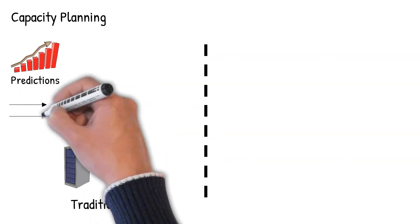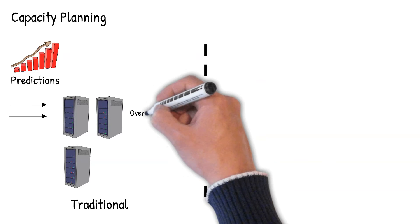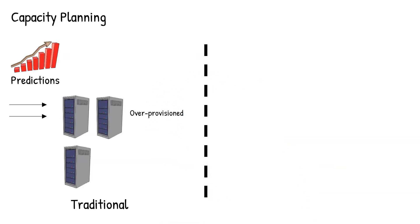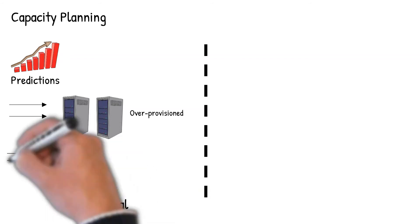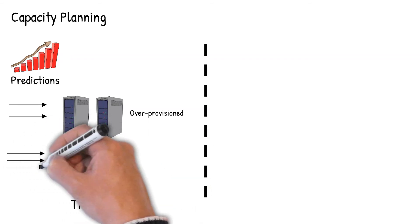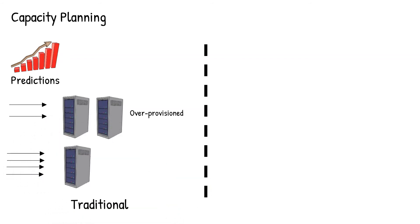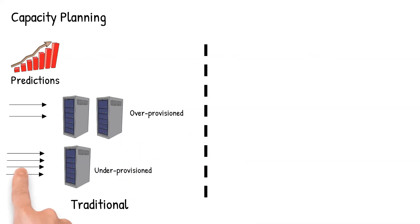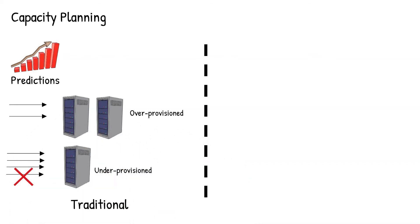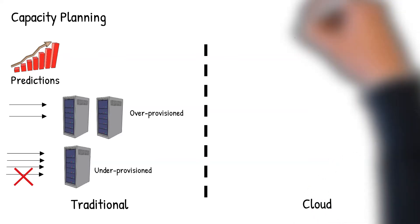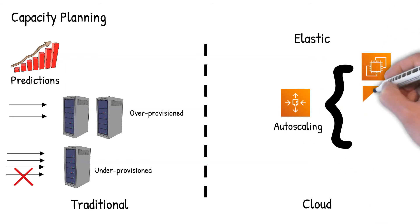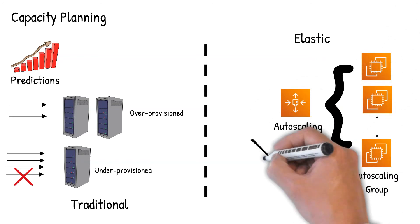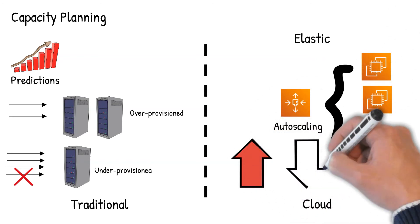If the peak load occurs only once a month, the server is sitting idle most of the time, hence the infrastructure is over-provisioned. On the contrary, if the traffic increases more than they predicted, then the installed hardware will be under-provisioned and result in degraded customer experience. Cloud computing platforms are elastic, meaning you can scale up as your demand increases and scale down when traffic tapers off.